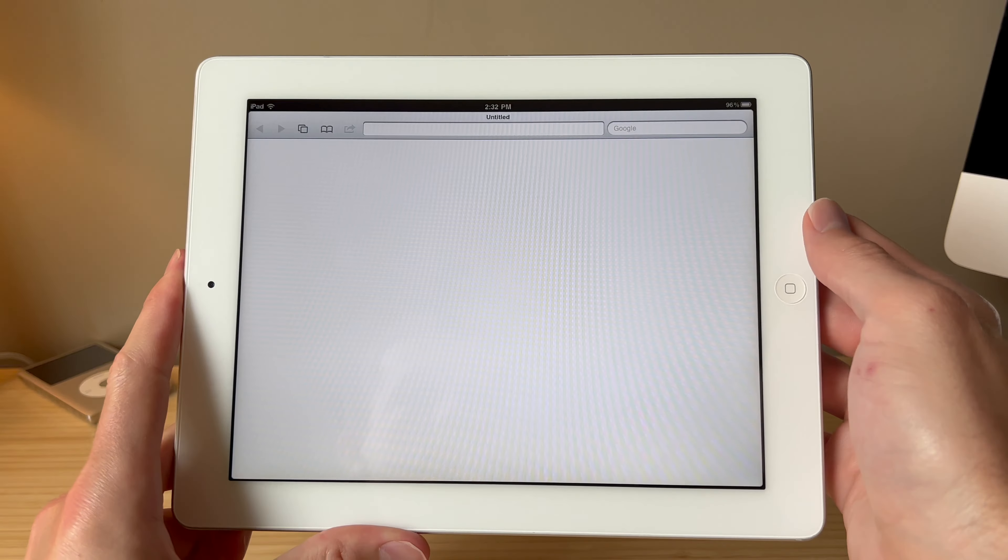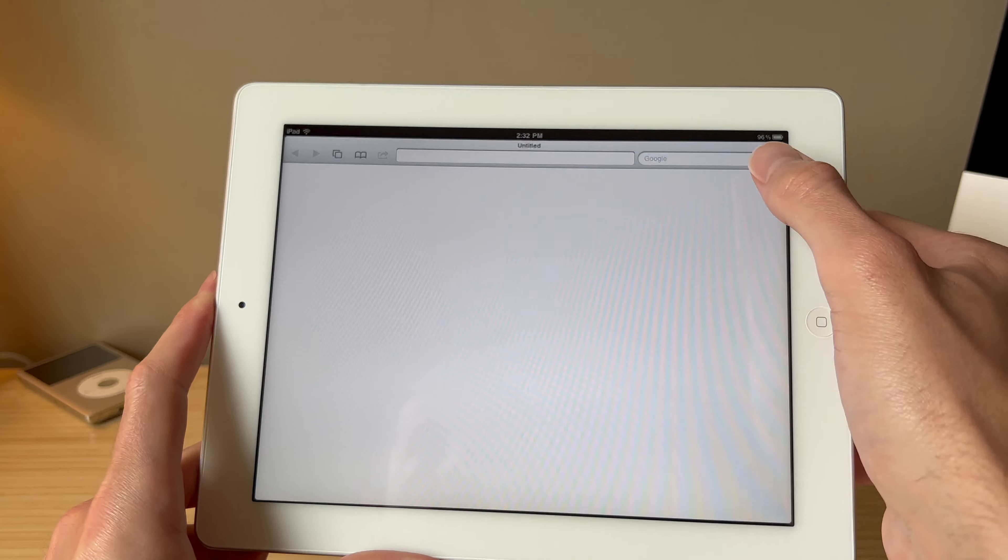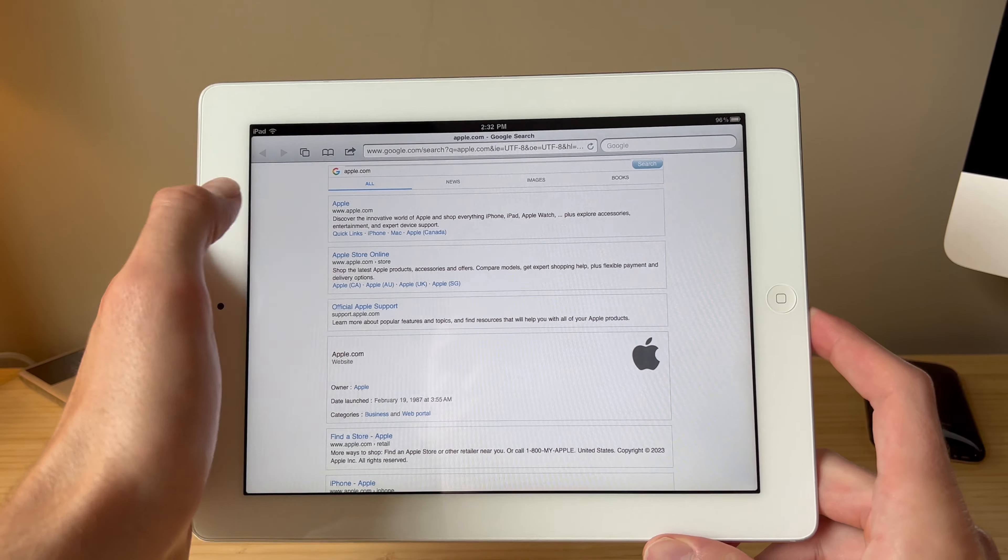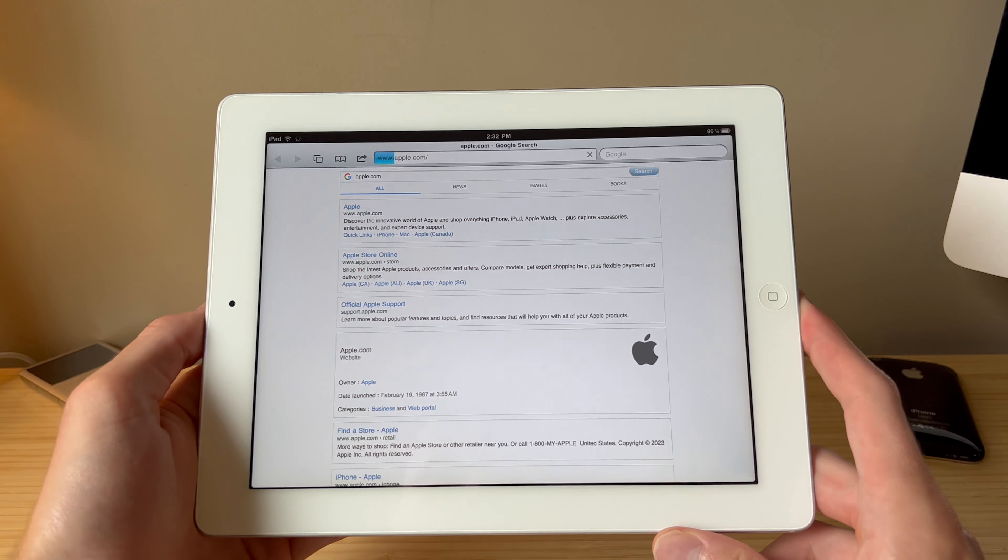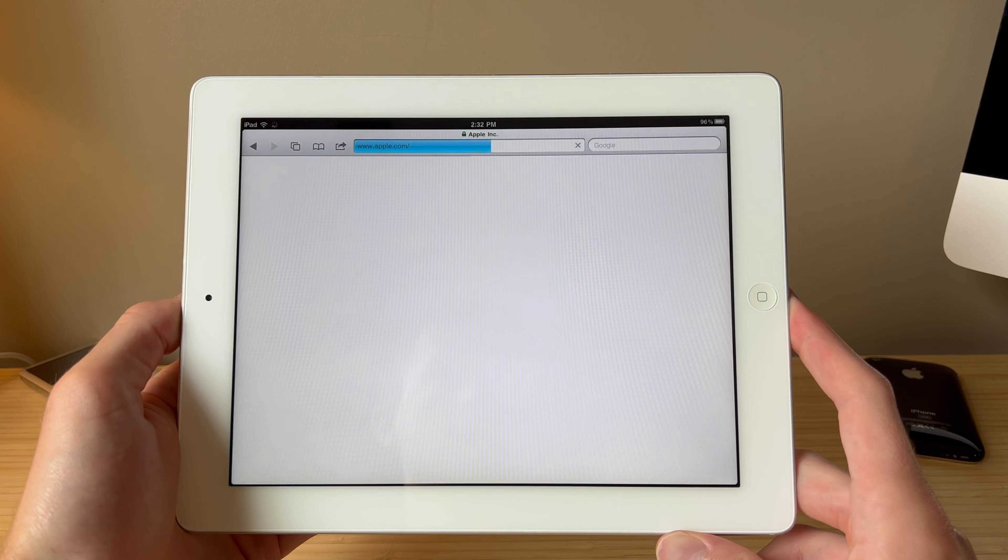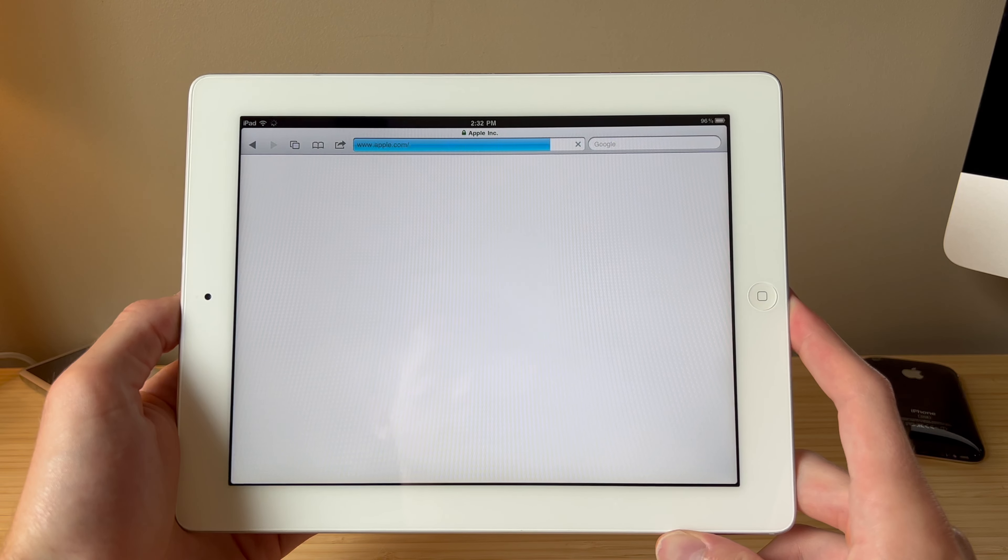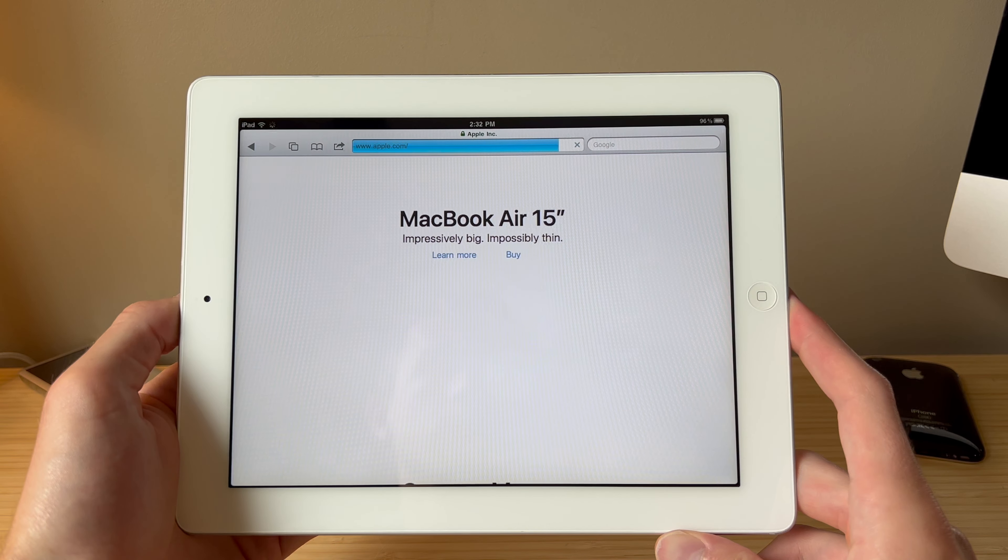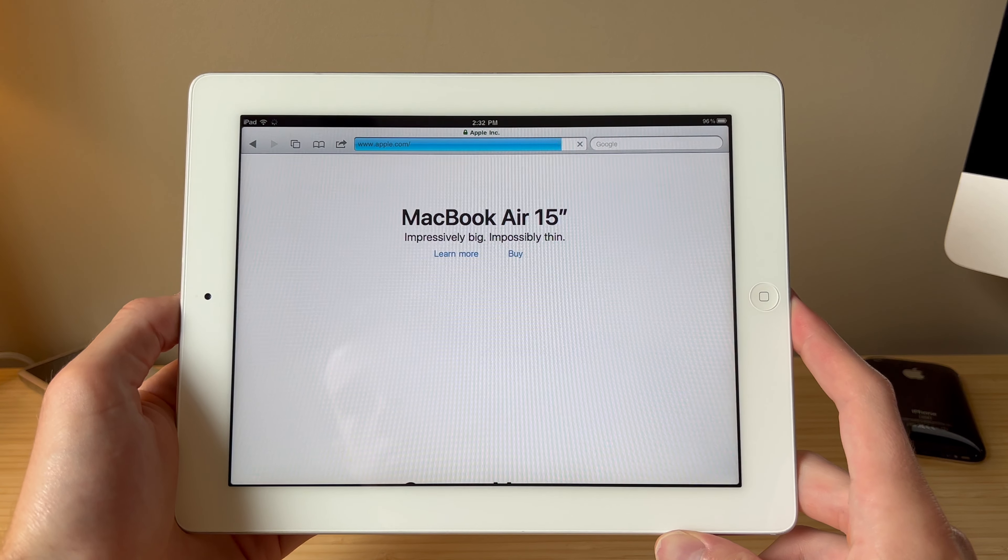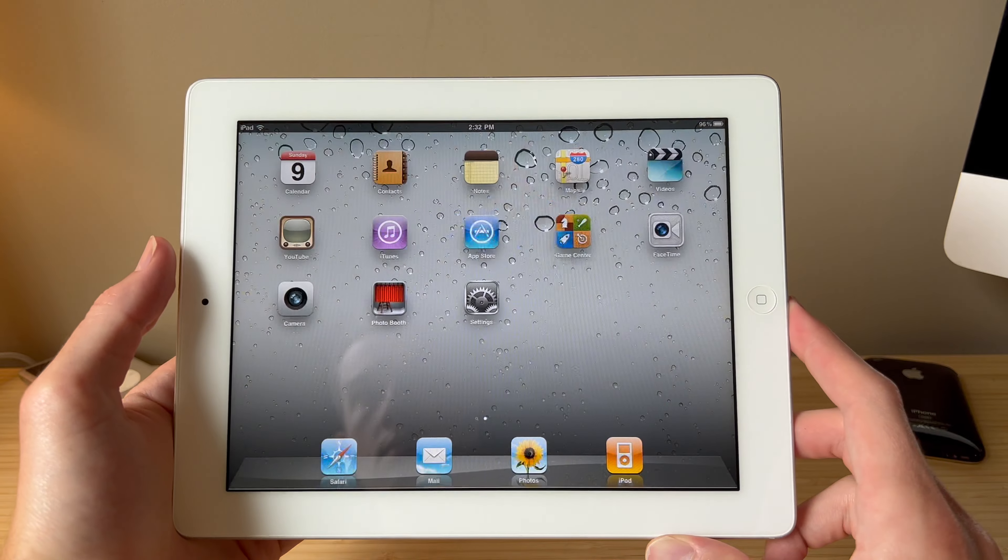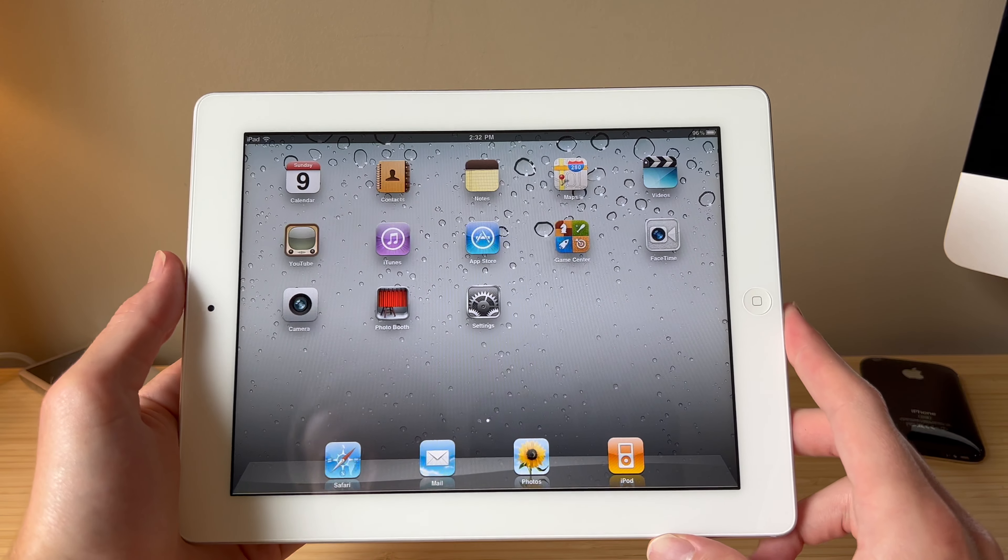Let's try Safari. This one historically has not done very well for me. We can try Apple's website. Usually parts of it load. Some of the stuff is in the wrong place. And we can see the new MacBook Air shows up, but it looks like nothing else is going to be there. That's okay. I wouldn't recommend using this as a browser anyway.